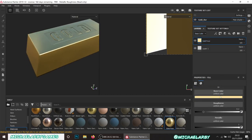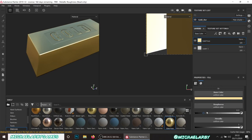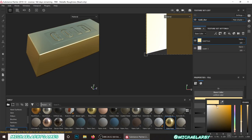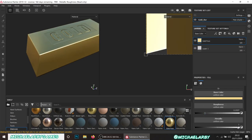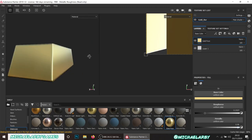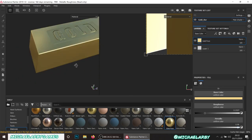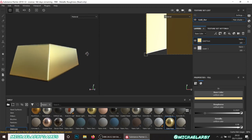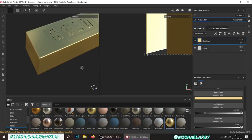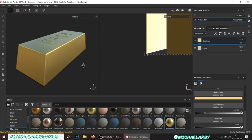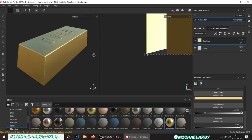I'll turn the roughness up just the tiniest bit, change the color just a slight amount, and bring the metallic down a couple of percentage points - just make it a little bit less cartoonishly gold. I'm happy enough with that.